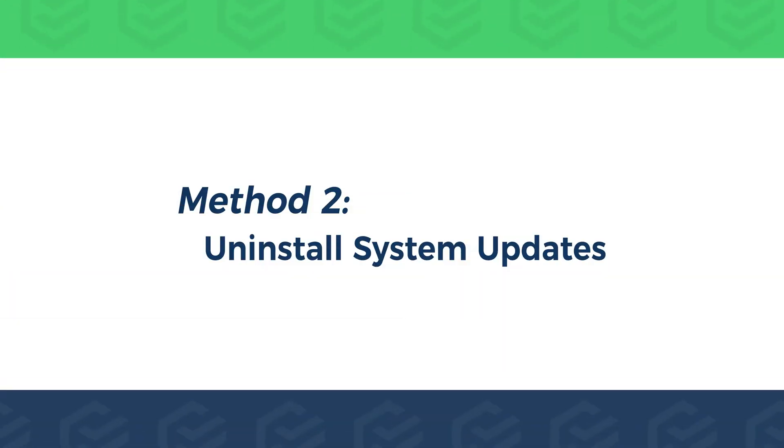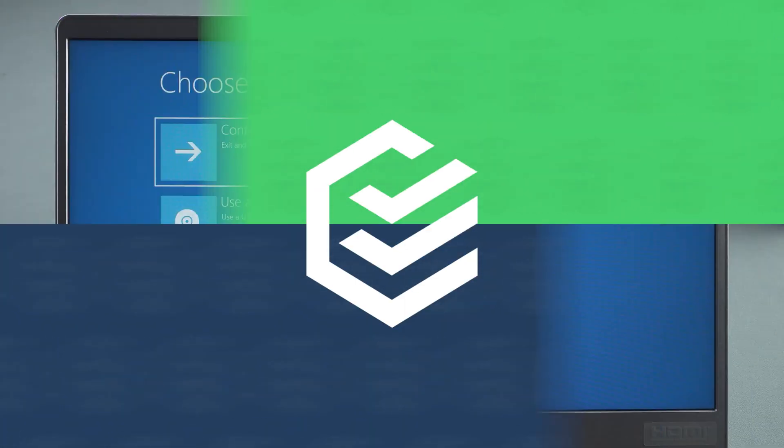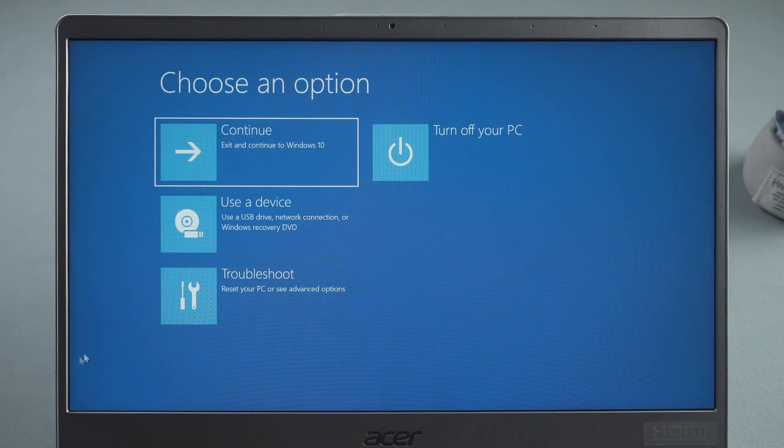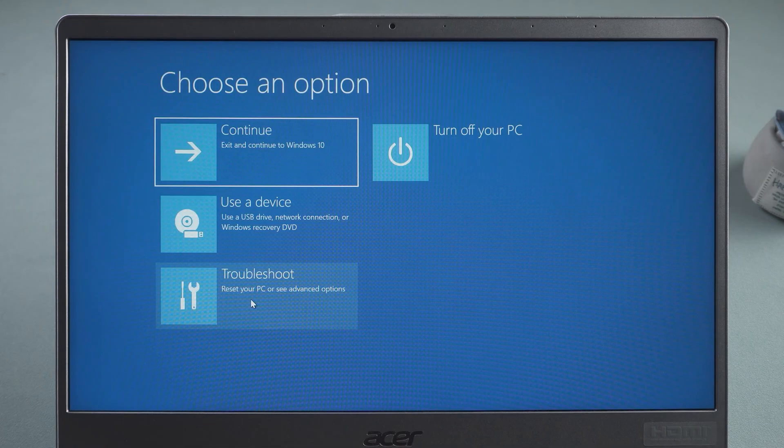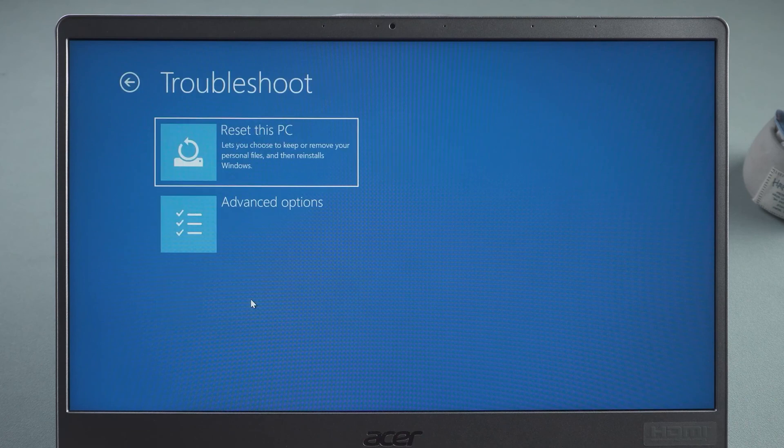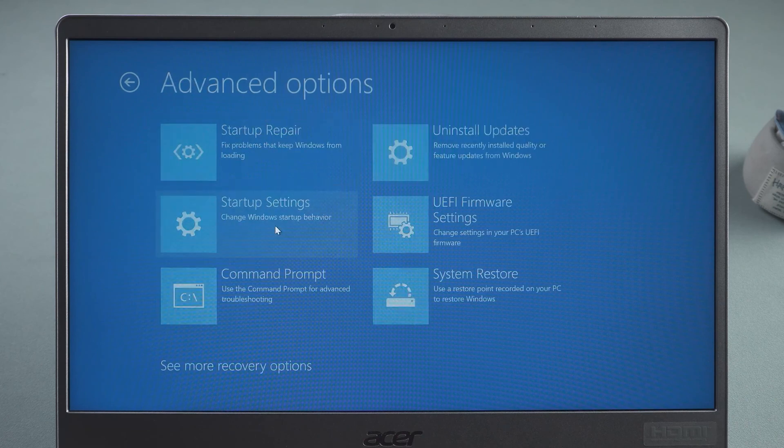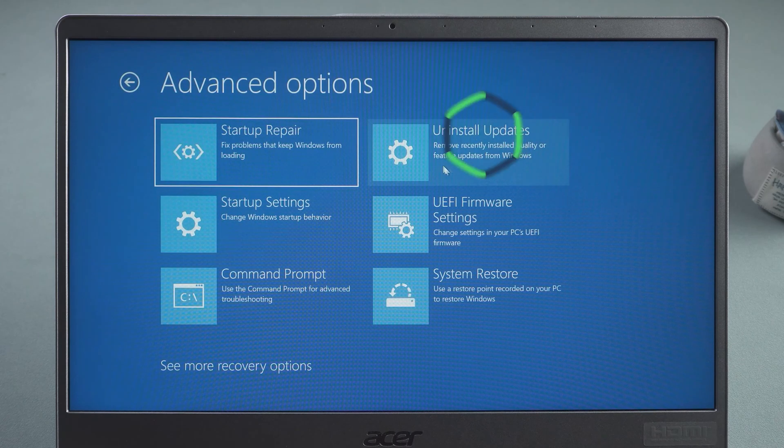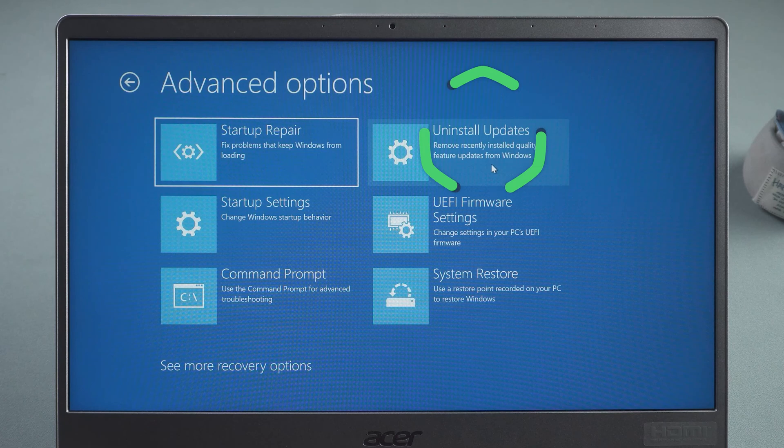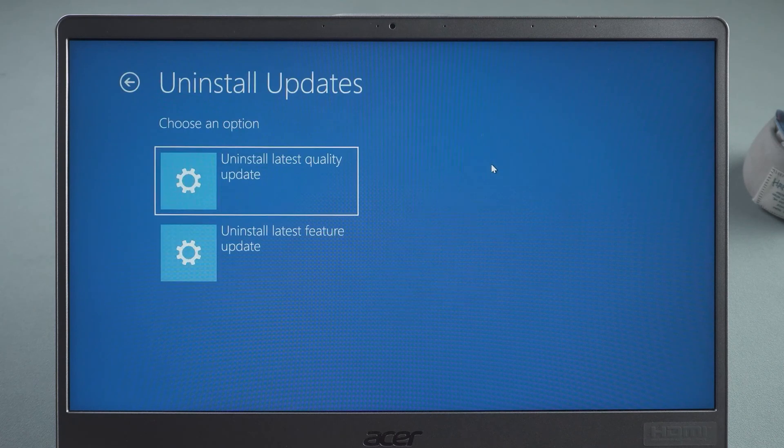Method 2. Uninstall System Updates. The last time you used your computer, Windows 10 performed the system update. Then in the Advanced Startup options, select Uninstall Updates.